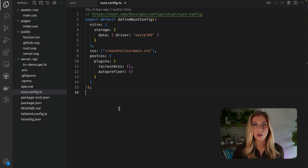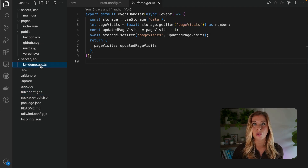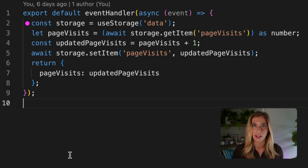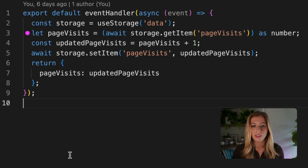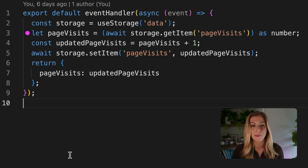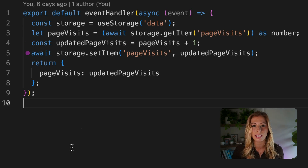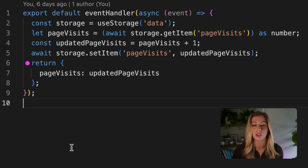Now we can easily store data in any event handler. Let's move into our server route to see how we actually store and use data. Here we are initializing our storage variable using the useStorage function, which creates a connection to our KV store. Next, we're retrieving the value of a data item called page visits using the getItem method. We then increment this value by one and save the updated value to our database using the setItem method, and finally return this updated value to be used in our page.